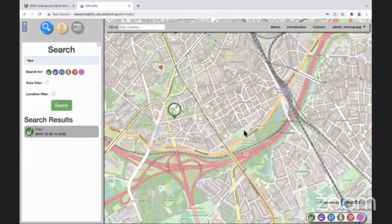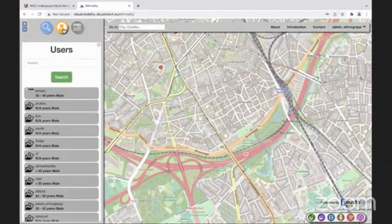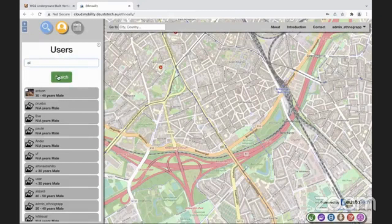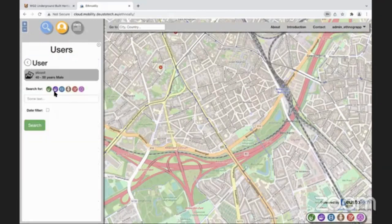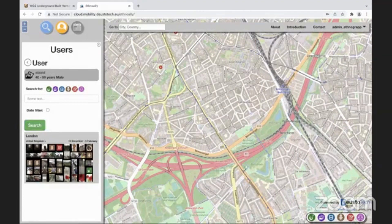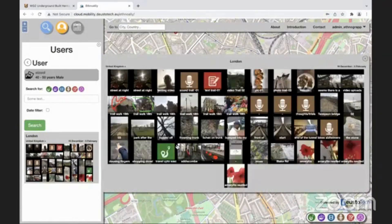The other functionality — if you search by user, Ali was the one who allowed me to show you the results. This was all the material taken by Ali — photos, audio, text notes from December 16th to February 5th.